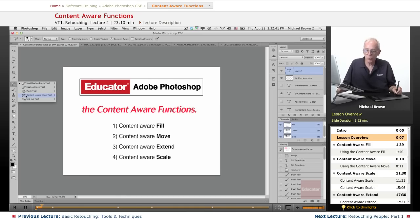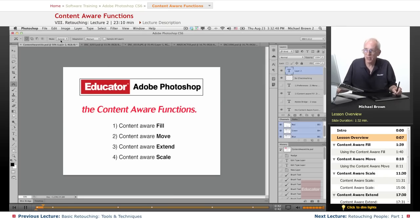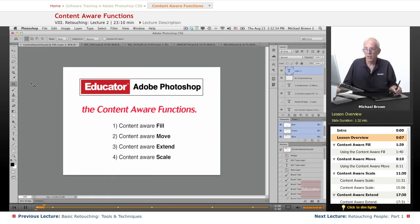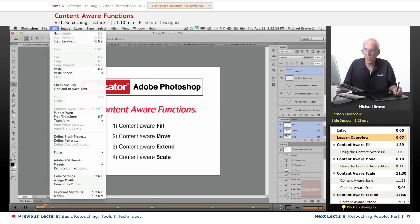The new tool here is the content aware move tool. This is new for Photoshop CS6 and it has two modes available, move and extend. We will talk about both of those. The content aware functions also apply to the edit menu under fill and content aware scale.